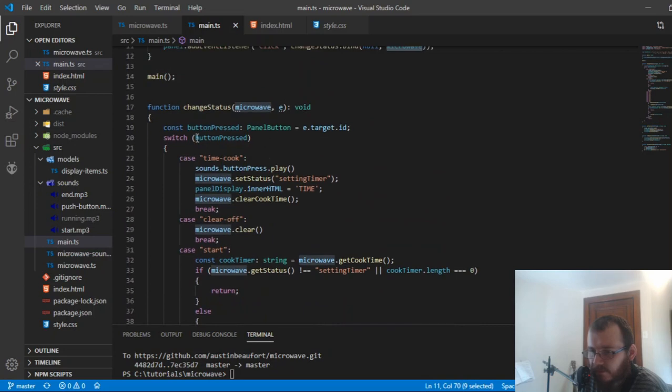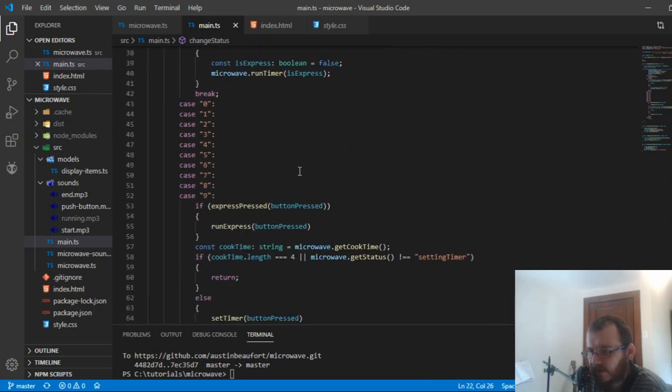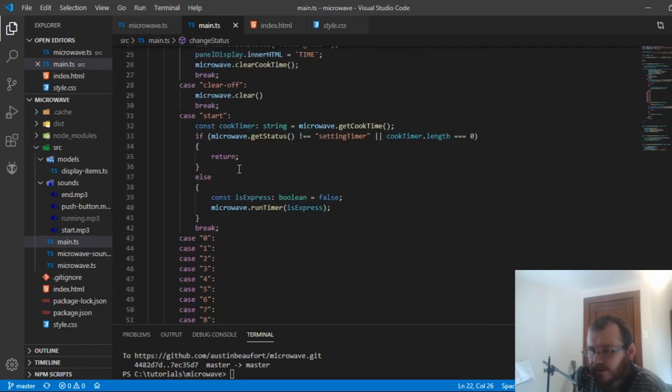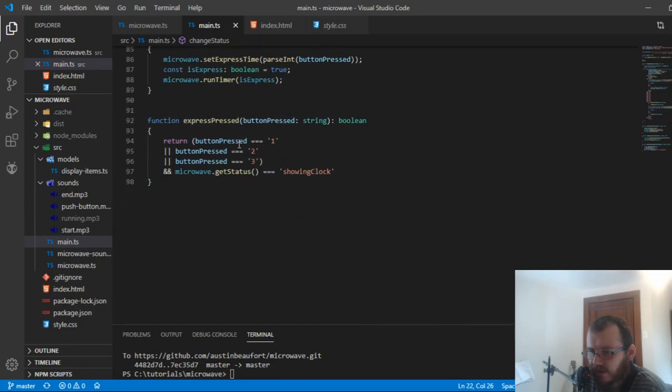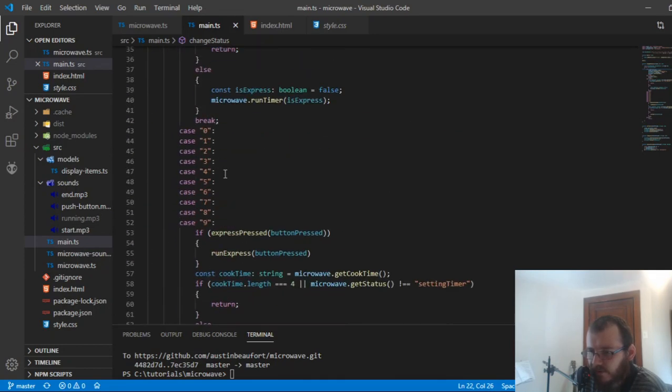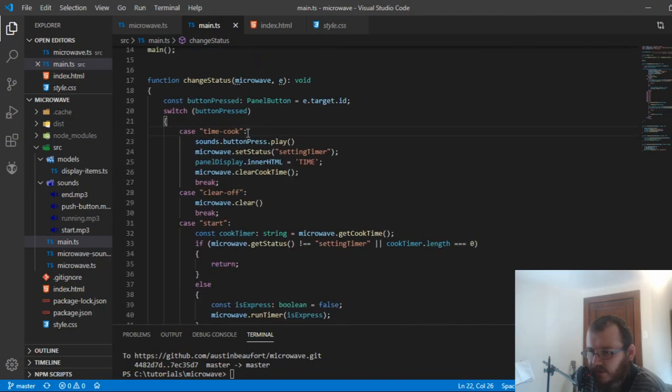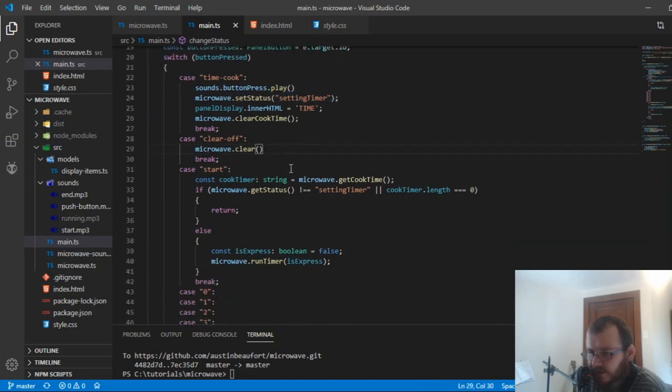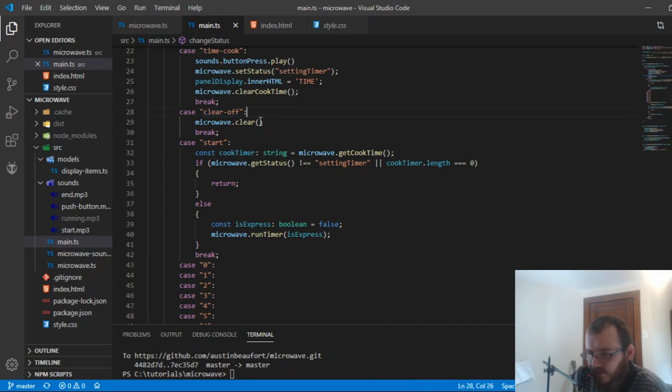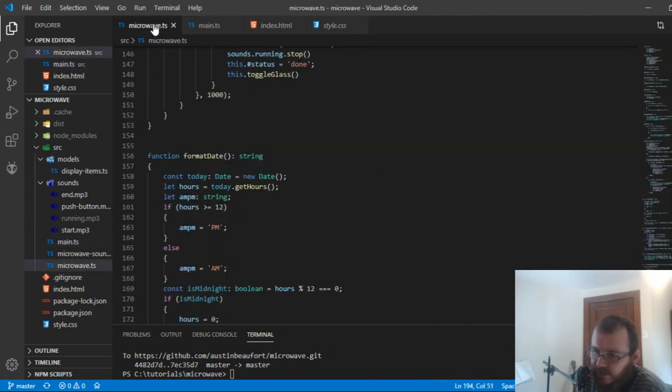And I got a big switch statement here for each button that could possibly be pressed. I need to kind of find a way to narrow this down too. And I actually already did. I broke it out into some functions down below, but definitely not enough. So, right. So if you push a time cook button, you play a certain sound, you set the microwave status, clear the clear off button. You do a certain thing, microwave dot clear, which is attached to the class.